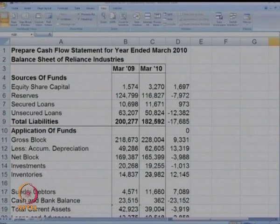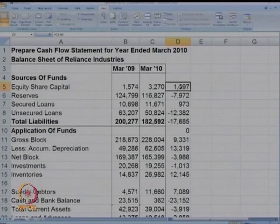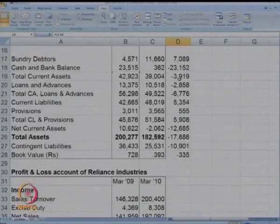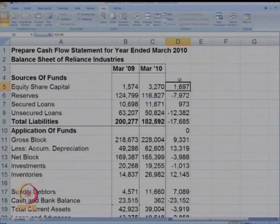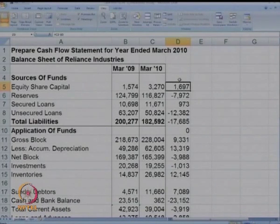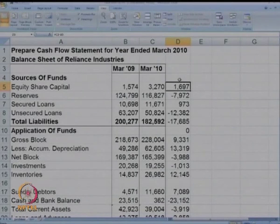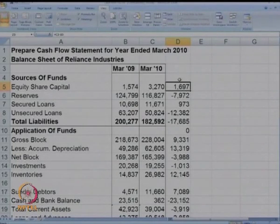Two years of data — 2009 and 2010 — is given, and the difference is also found, so any increase in any item can be seen. Using this information, how can we prepare the cash flow statement? First, we identify whether each item is a cash flow. If it is, we categorize it as operating, investing, or financing. Let us try to look at each item and identify it as O, I, or F. Based on our discussion, it should not be too difficult to classify.